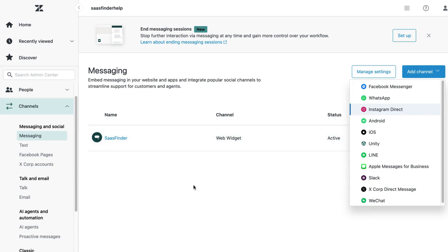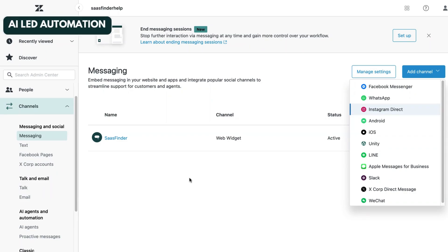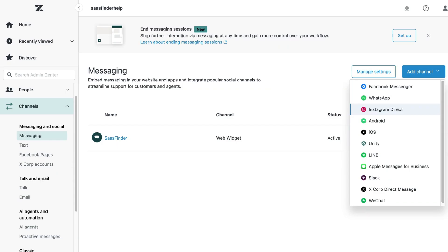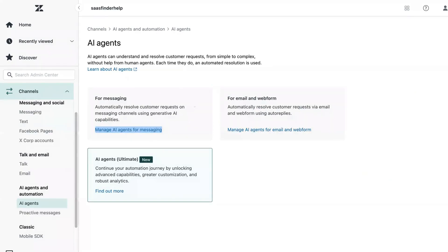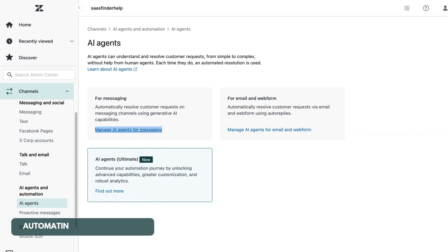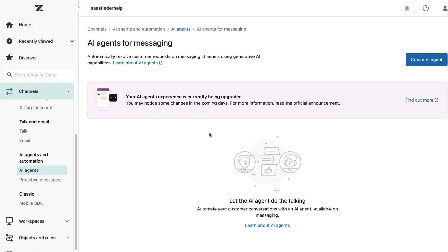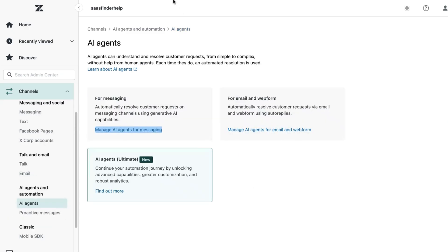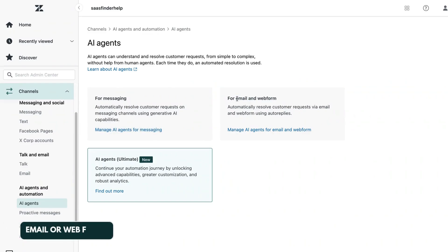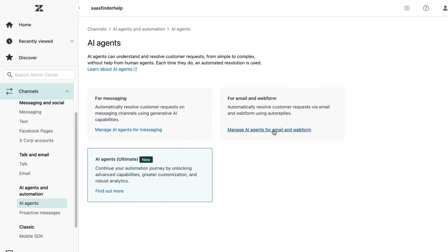Now Zendesk also provides you with AI capabilities that streamline customer support. You can access the AI capabilities under the same channels features through this option: AI agents. It offers you three ways to use AI for customer support. You can use AI agent for automating message response. Also, you can automate customer support requests coming through emails or web forms through this particular AI agent.